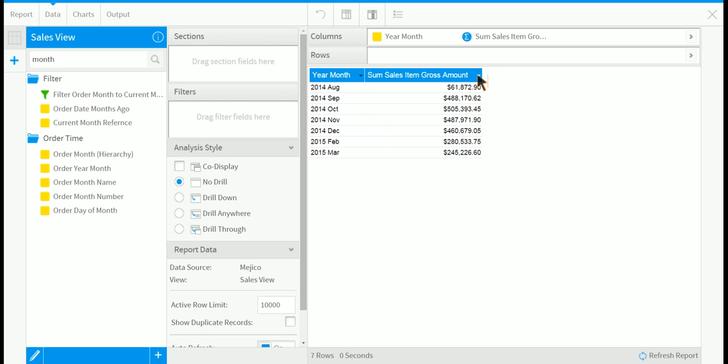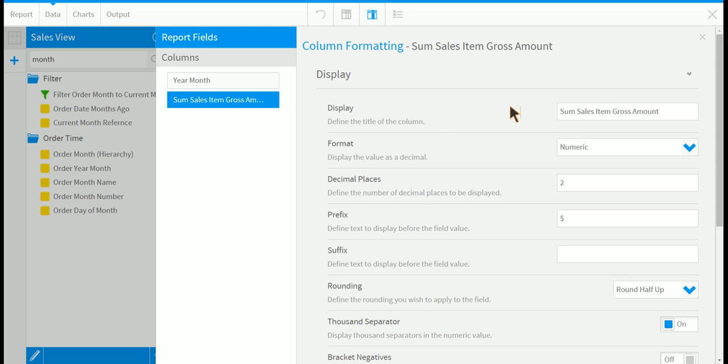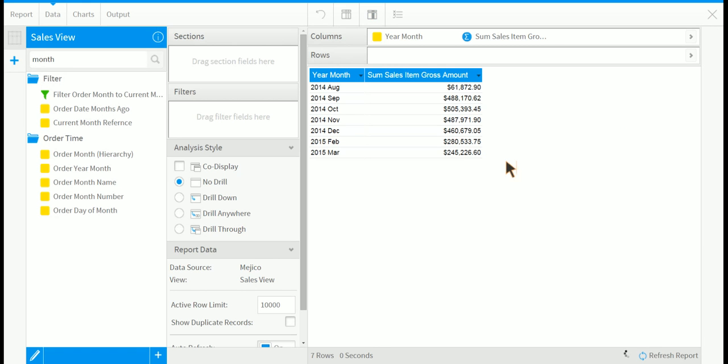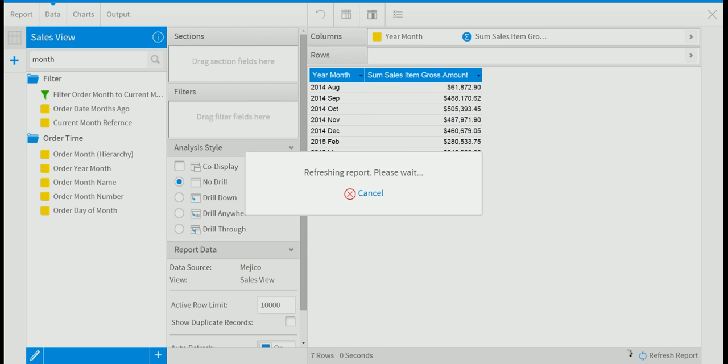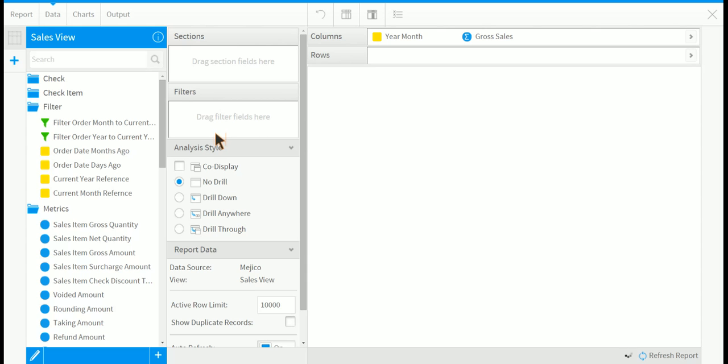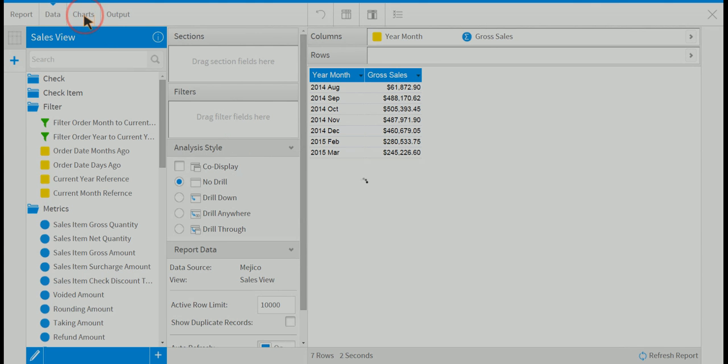And we want to change its name to gross sales. Next we can go to the charts.